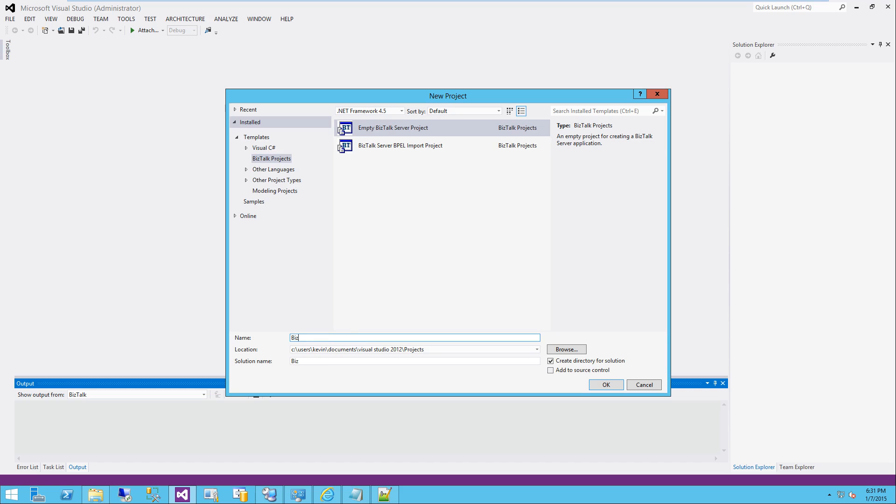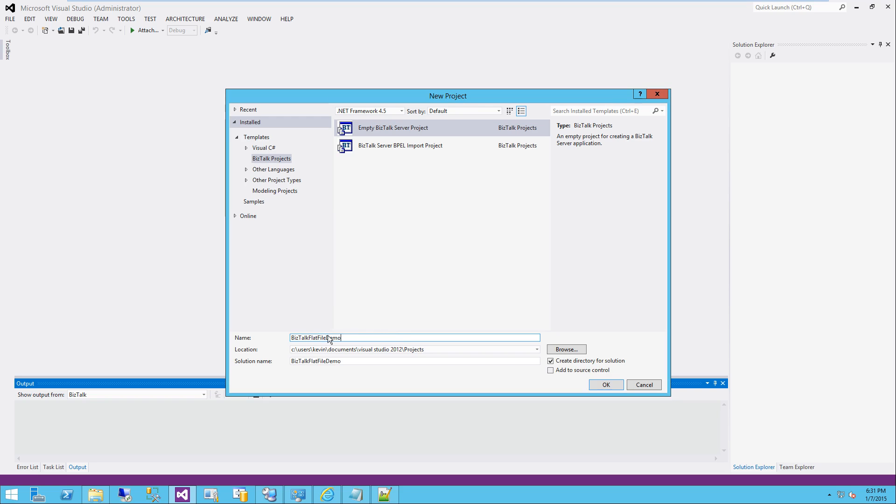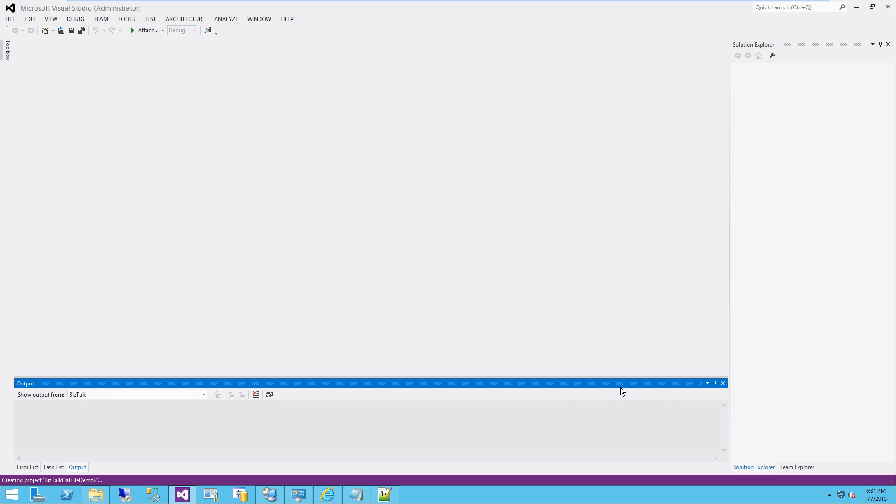If you do not see these as options, then you do not have your dev tools installed correctly. You need to go ahead and do that. So I'm going to call this BizTalk flat file demo.